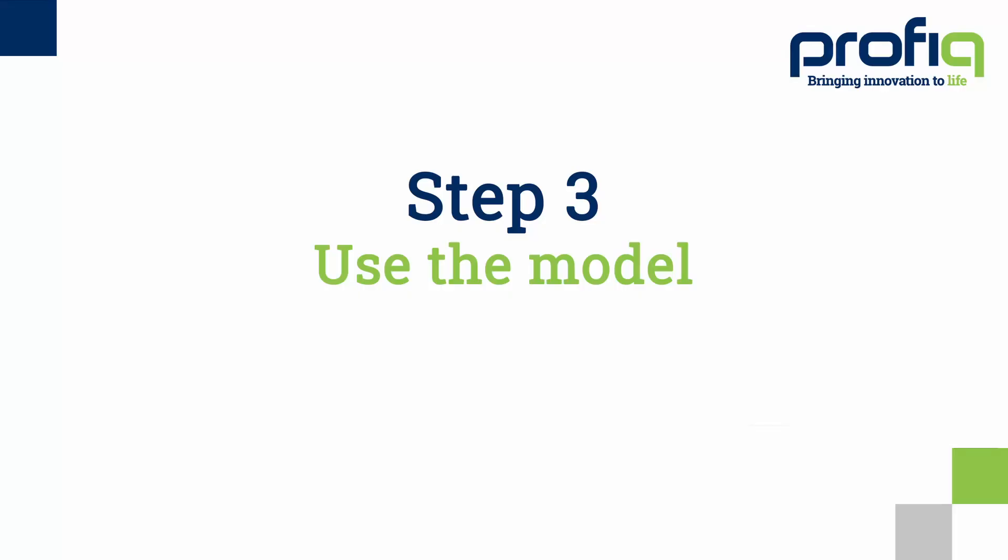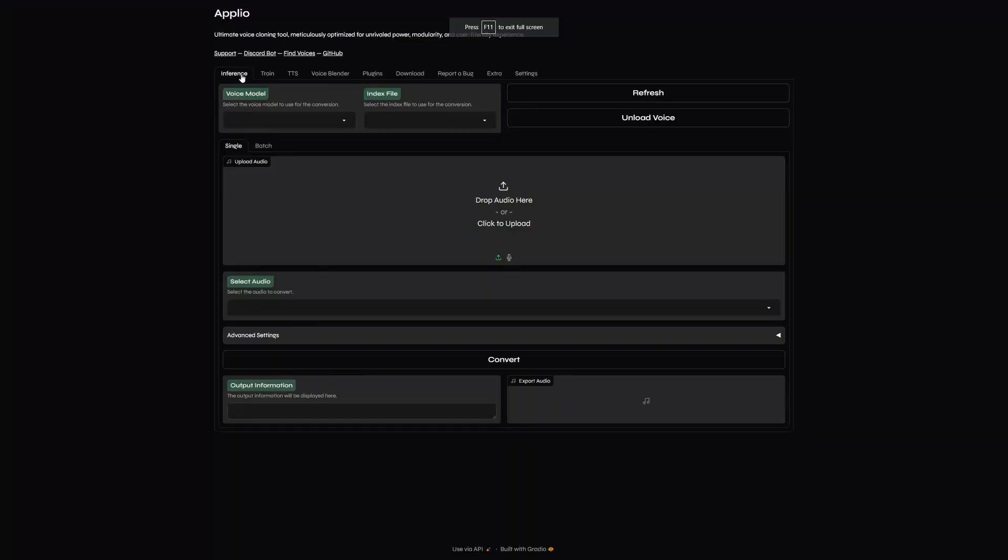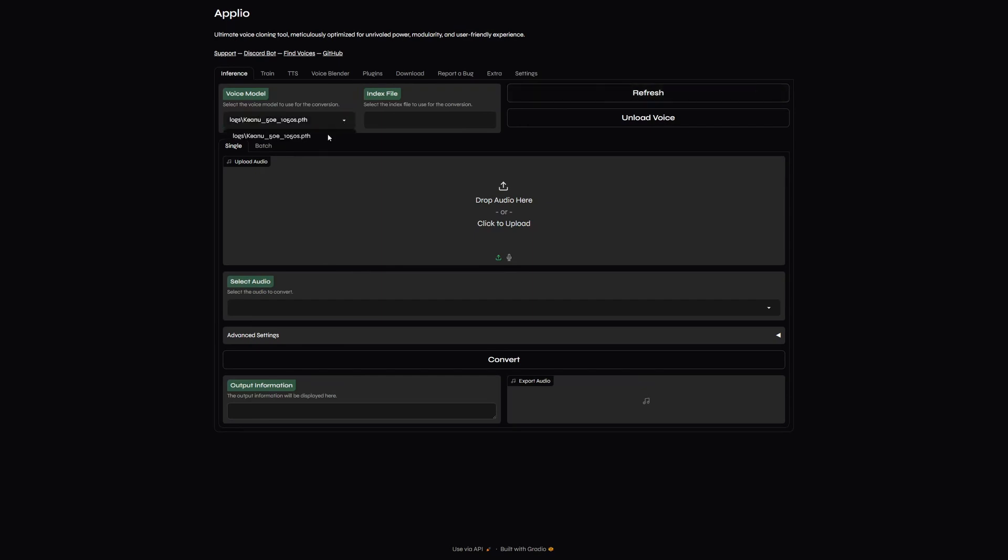Now, as the hardest part is behind us, we can try to apply our new AI voice model to some other voice. Go back to Inference. Choose your voice model. If you cannot see it, please click Refresh. Now, choose your model and choose your index file.